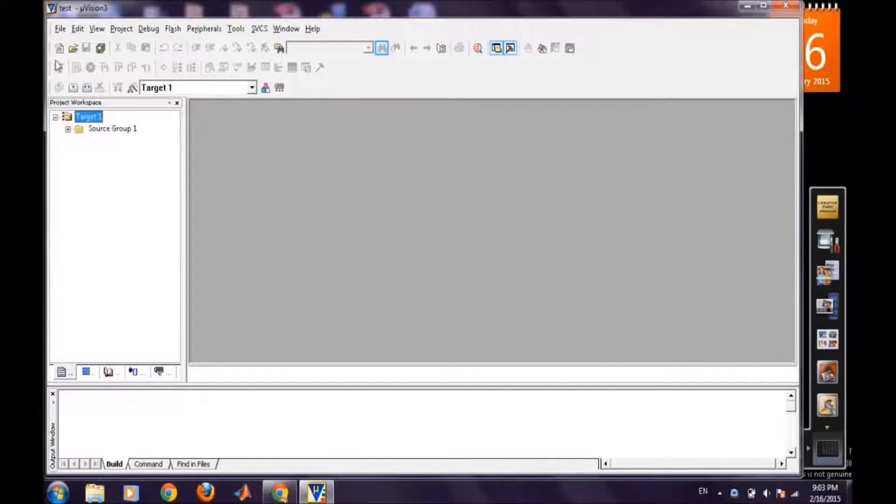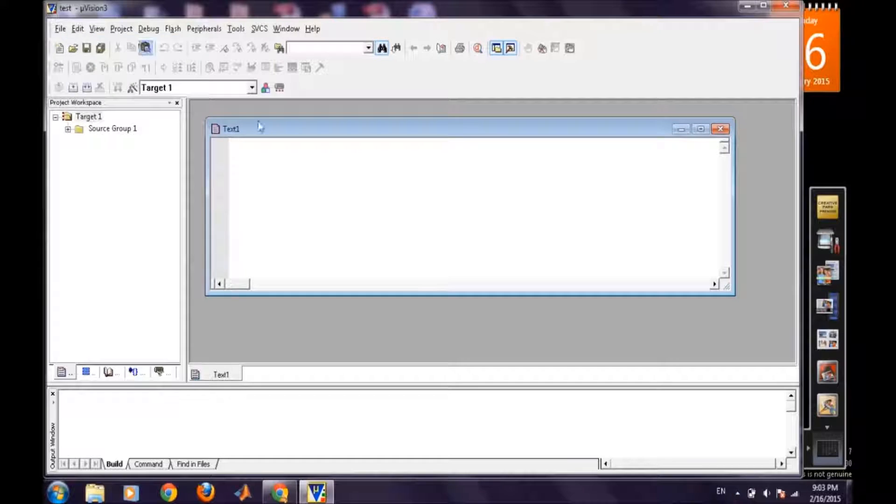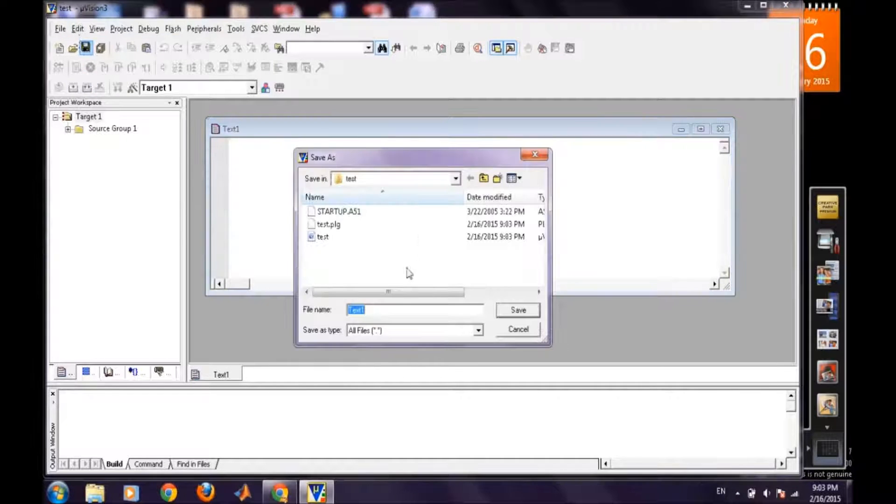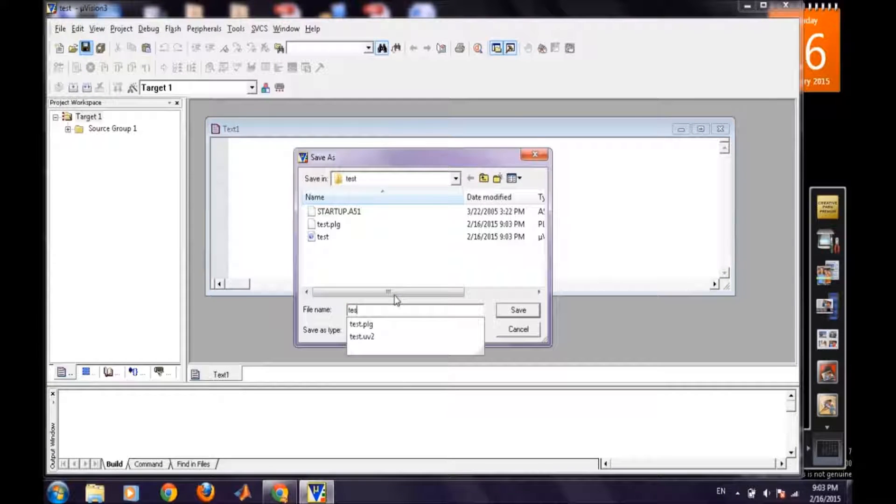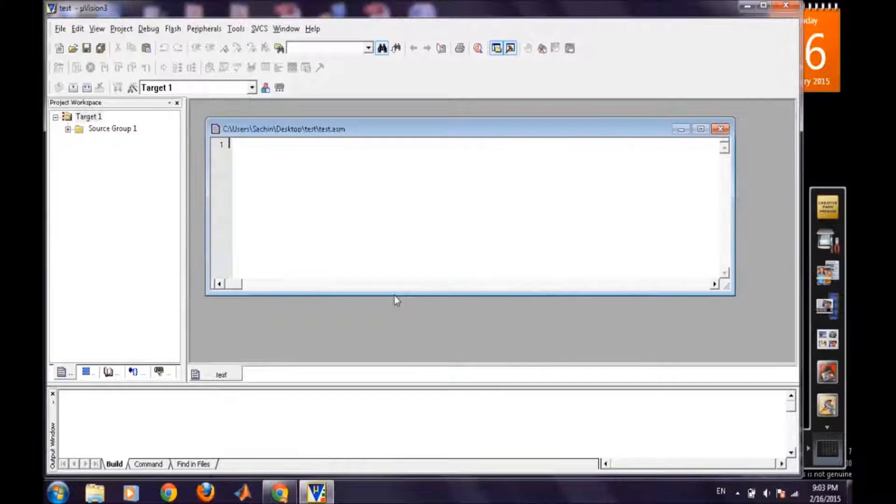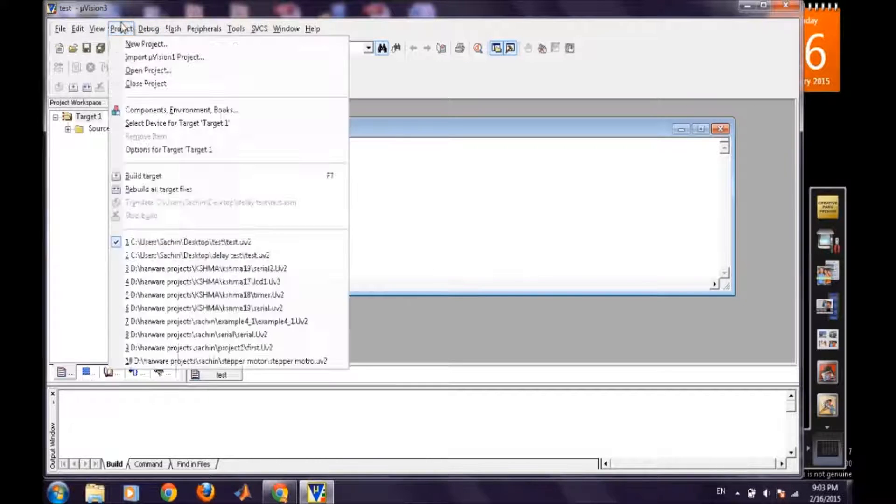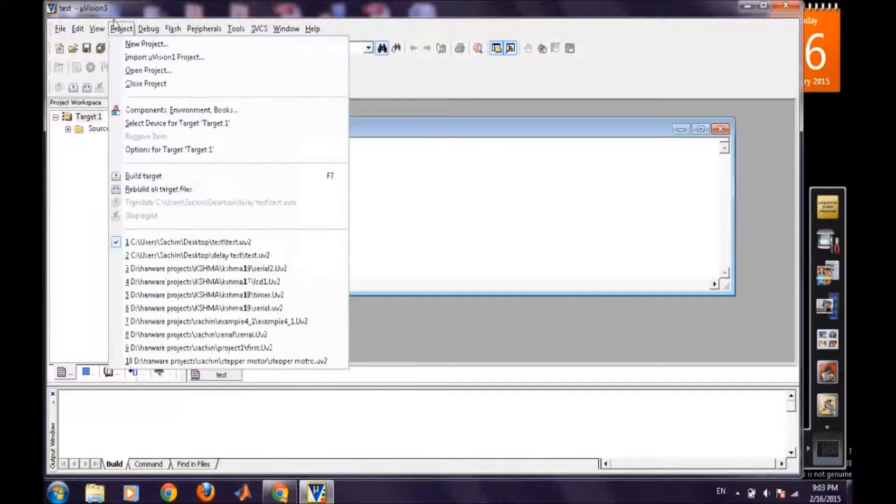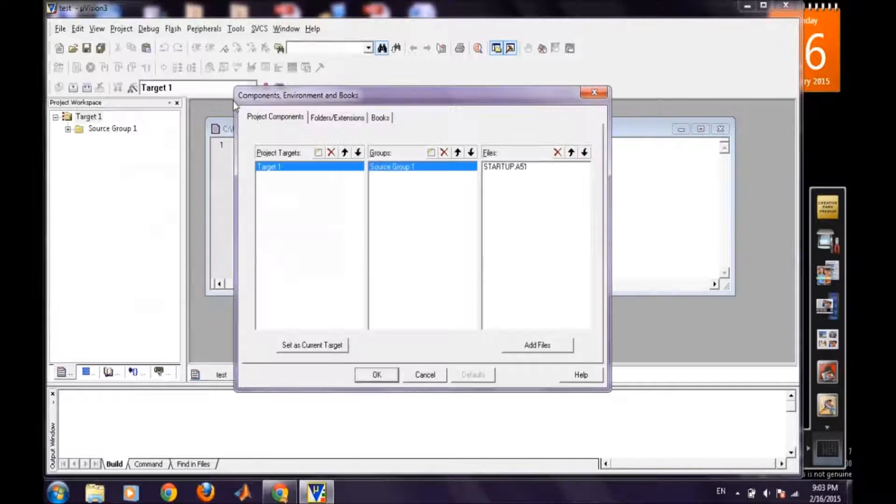Now we will add a new source file and then first we will add this source file as test.asm and now we will add this source file to our current project.